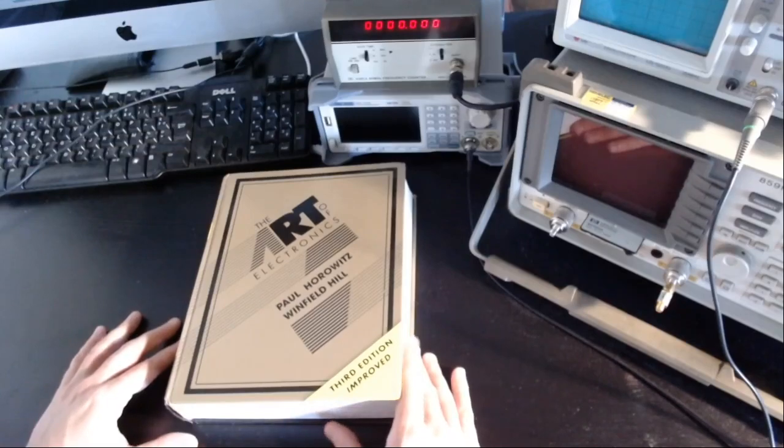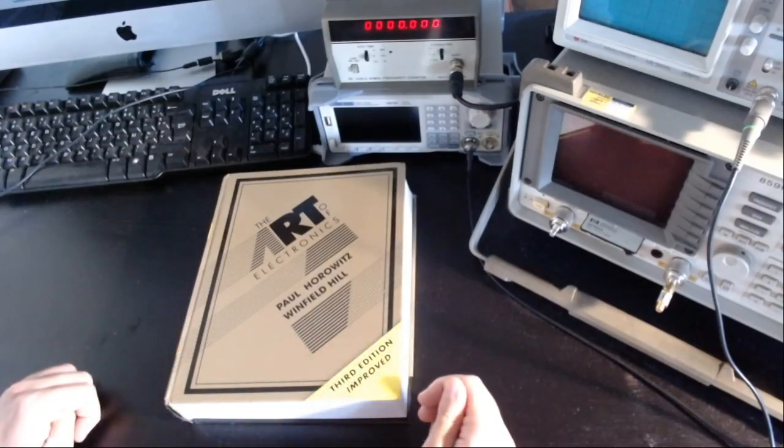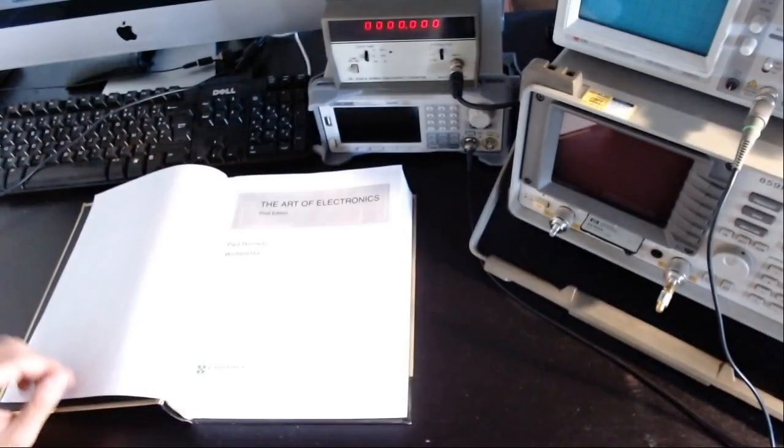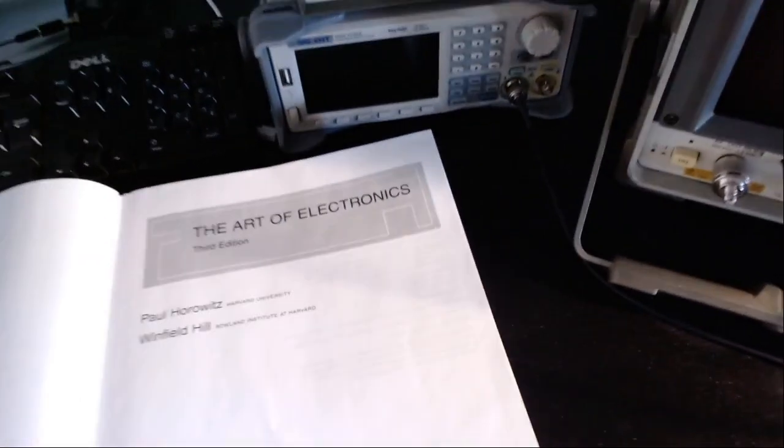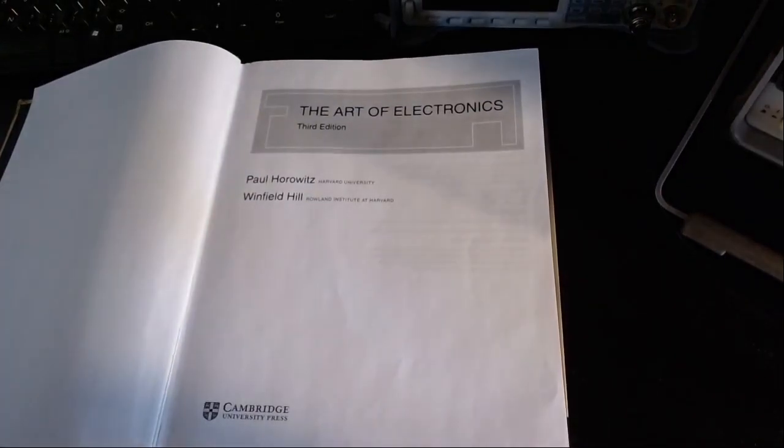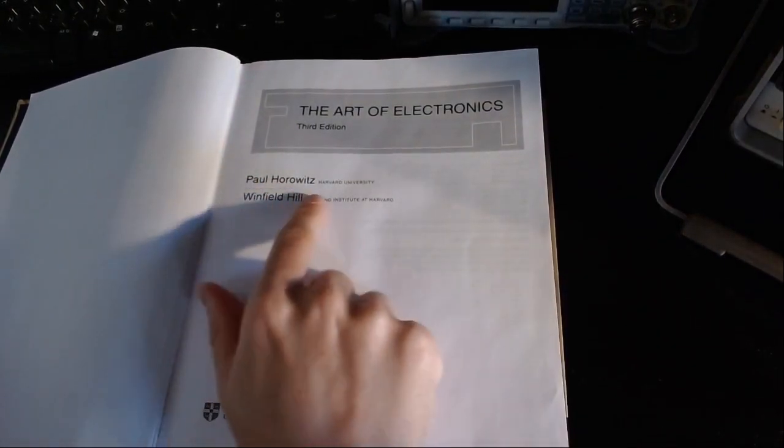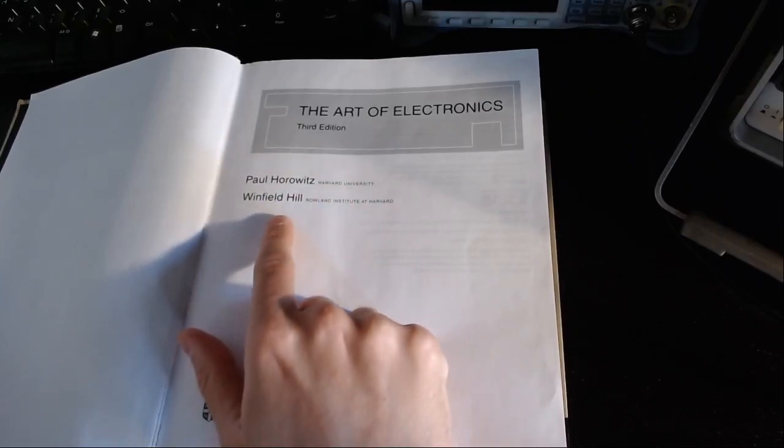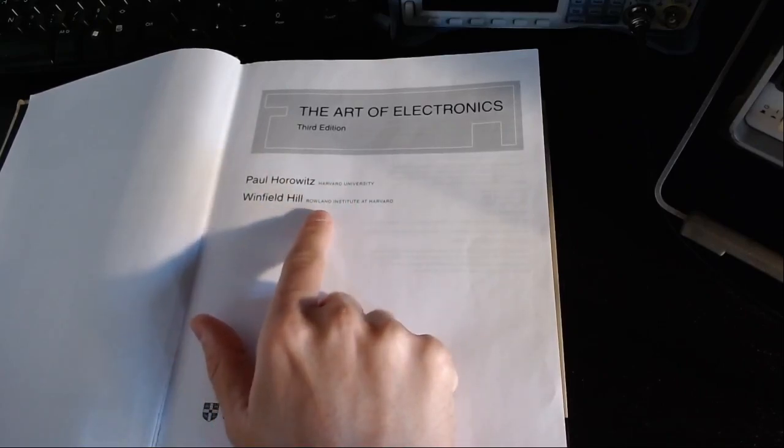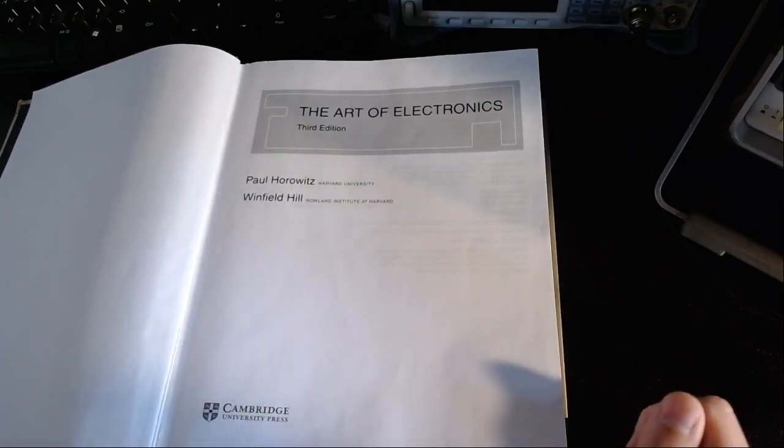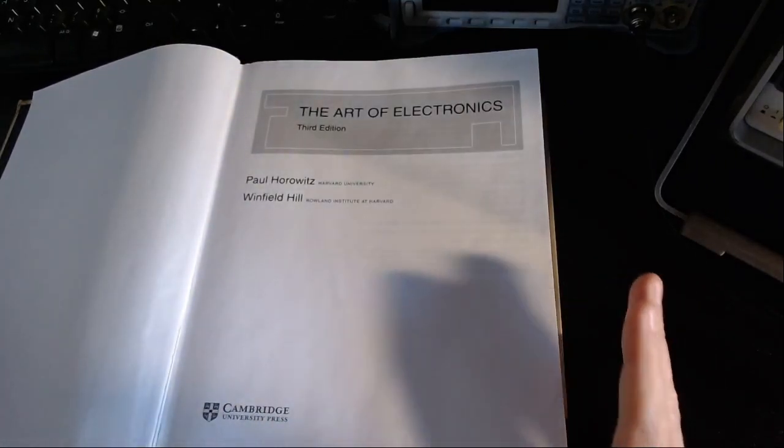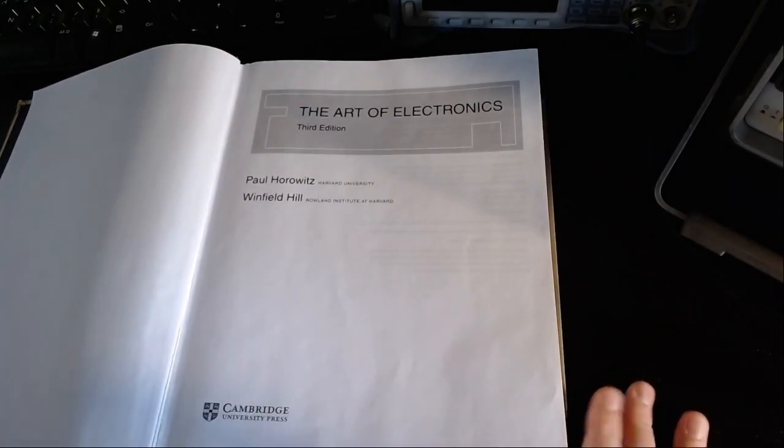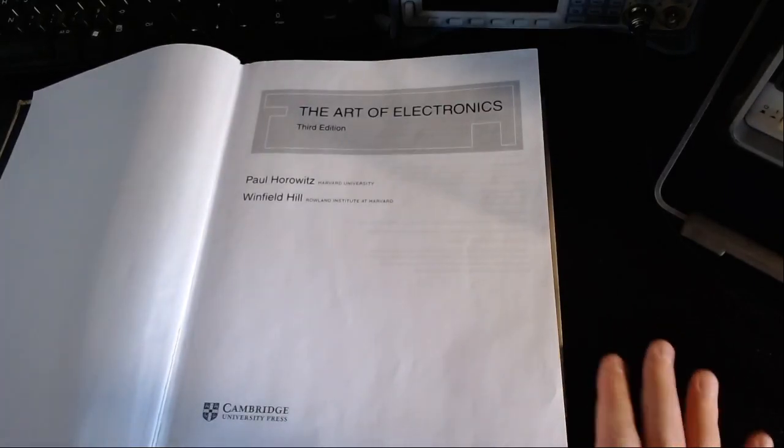So I think this book is just perfect. After some research I identified this book as a good compromise. The book is by Paul Horowitz, who is an emeritus professor at Harvard University, and Winfield Hill, who is the director of an electronics lab at Harvard University.